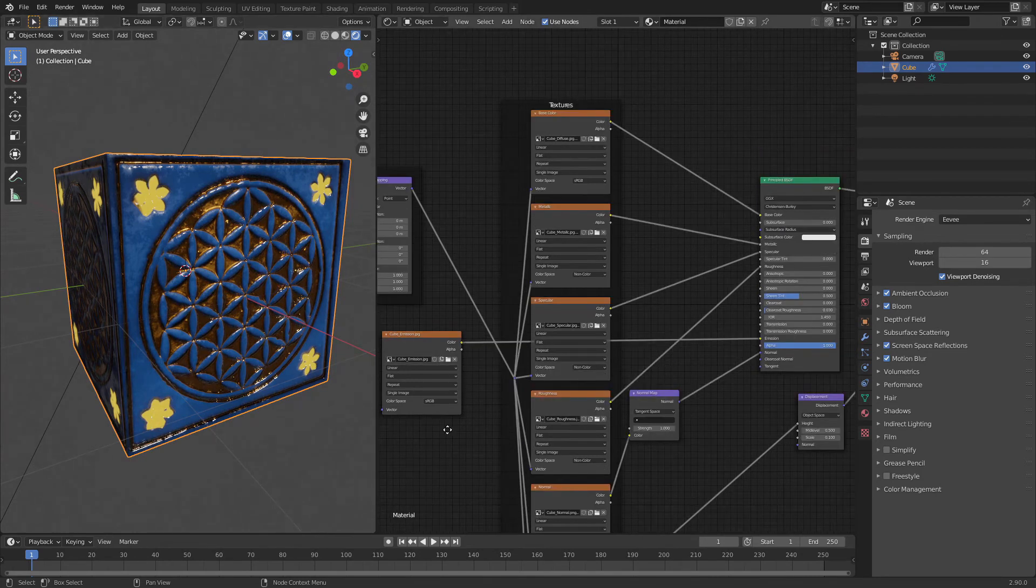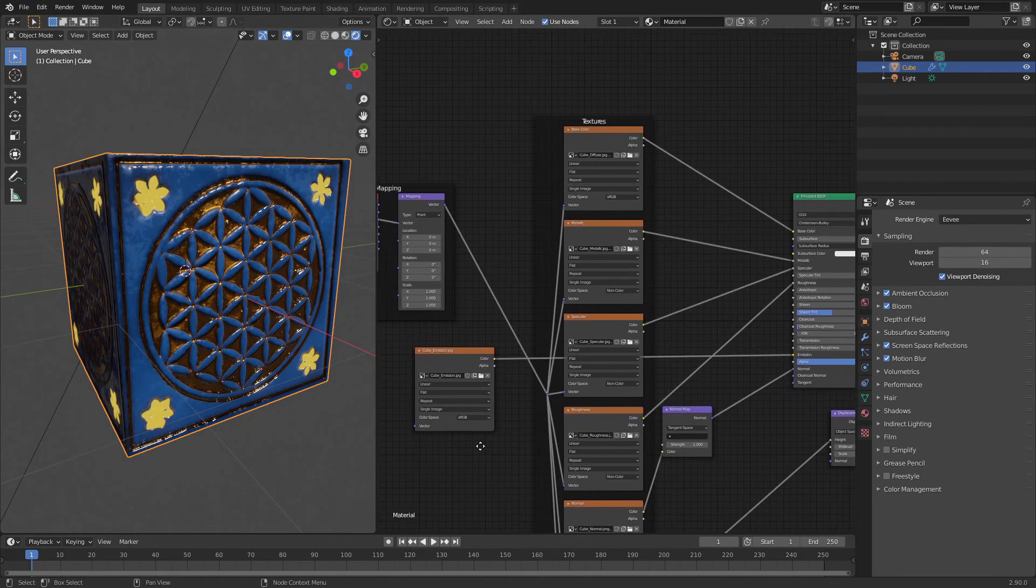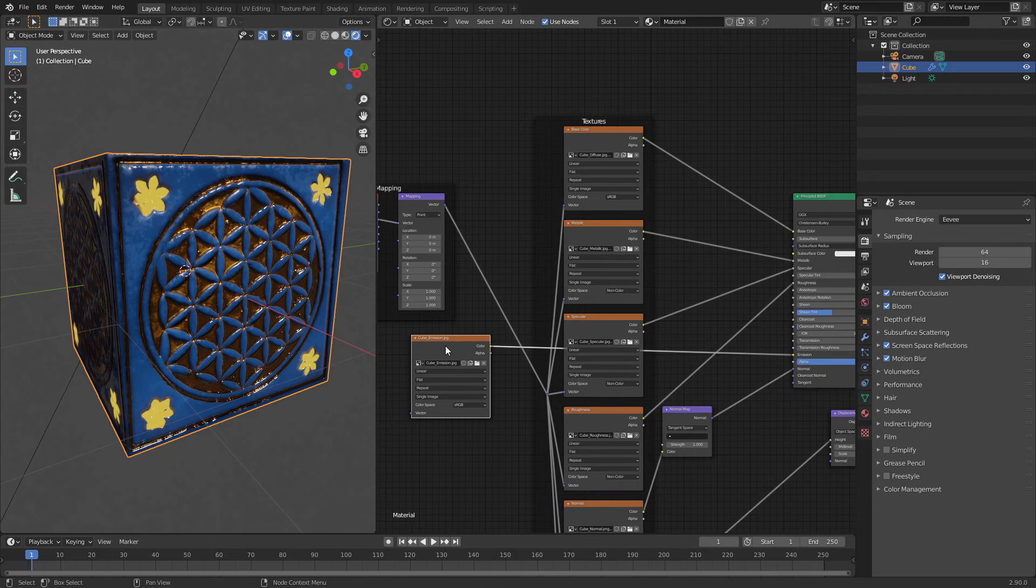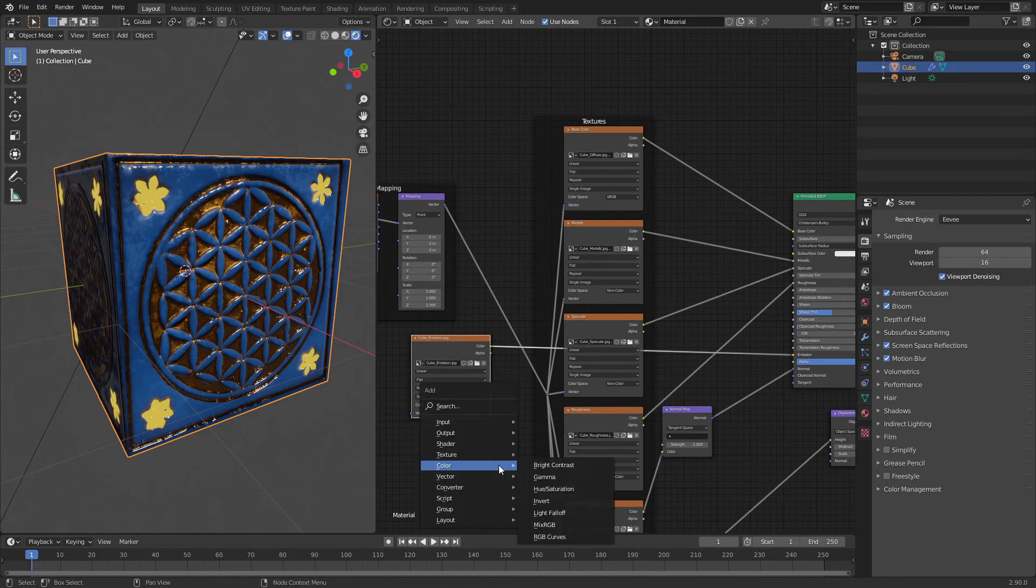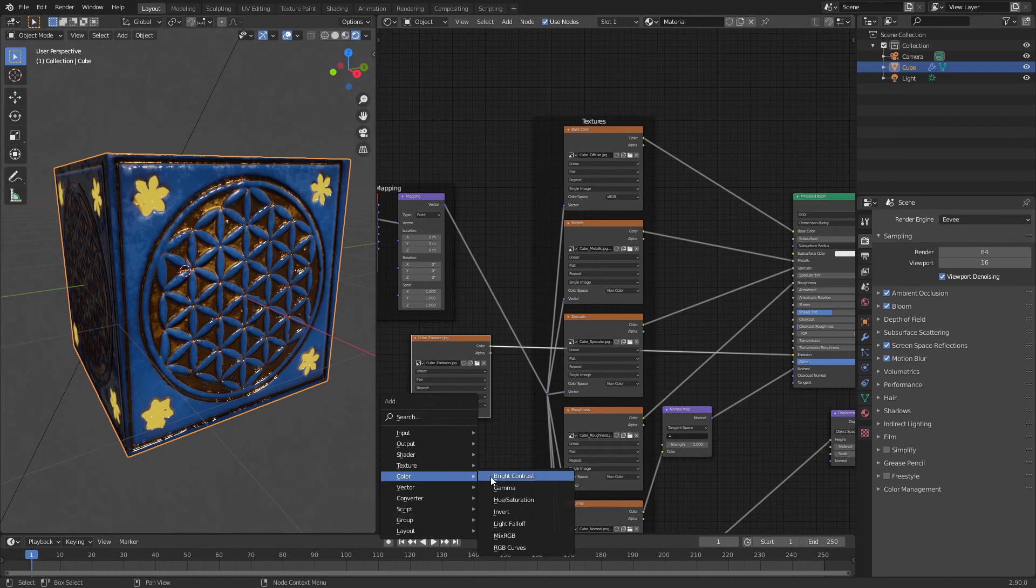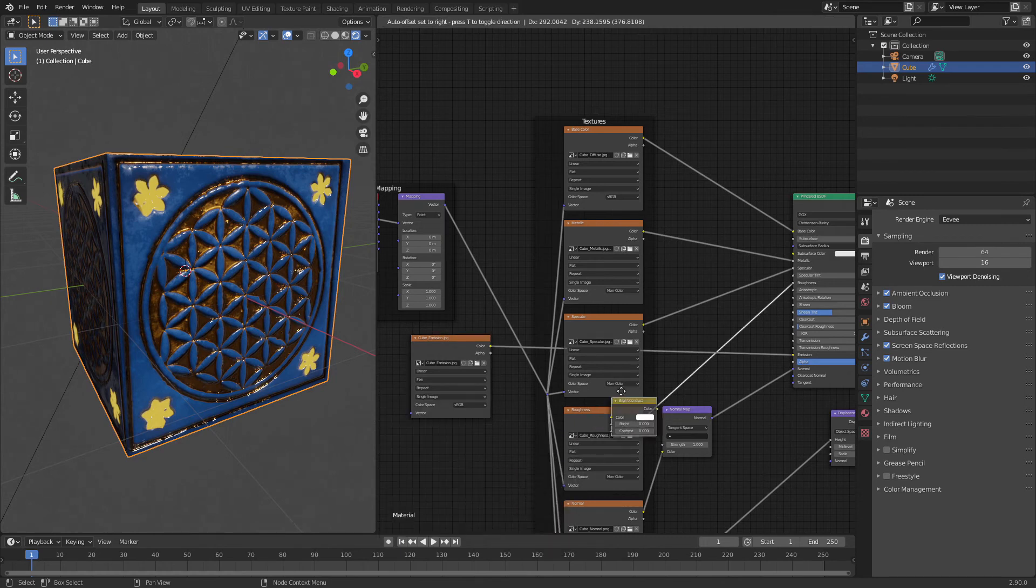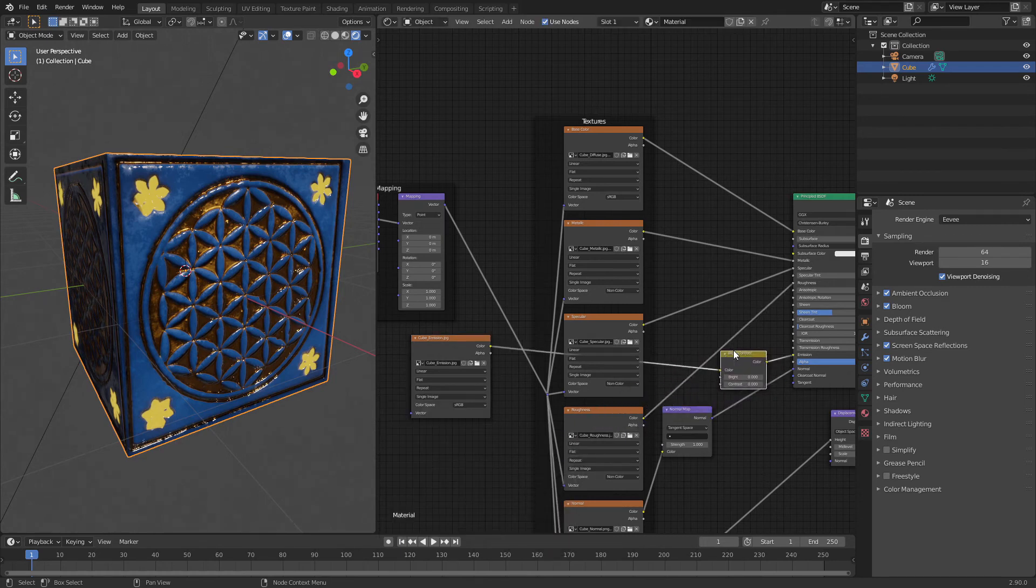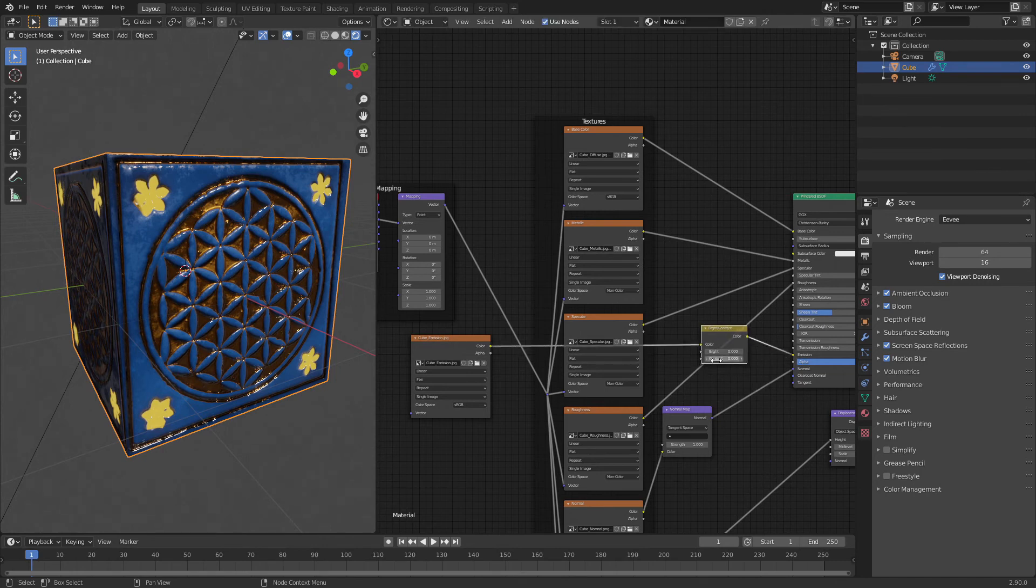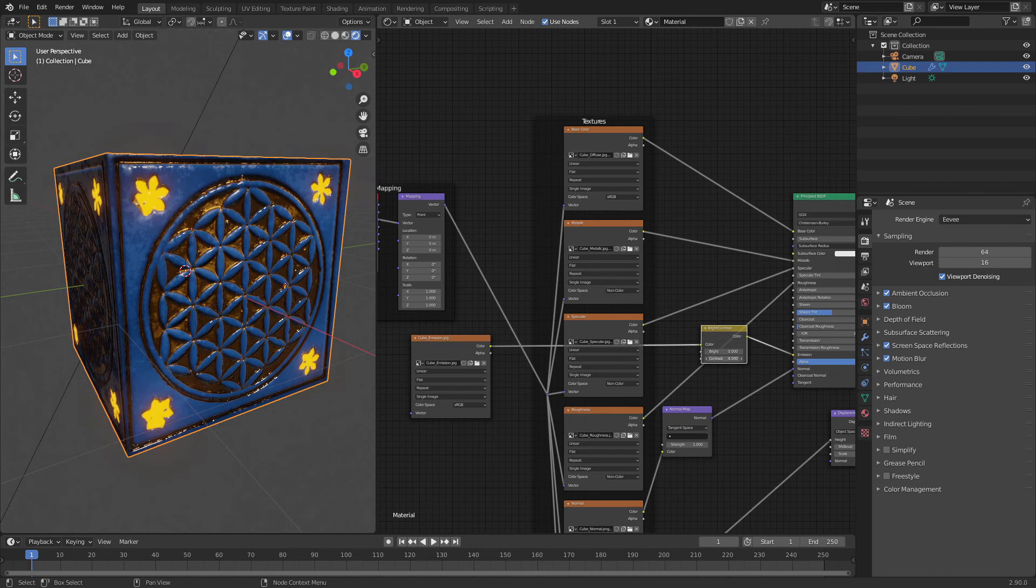Now to control the brightness or strength of this emission texture, we will add another node. Shift A, find color, choose bright contrast, and plug this here. Now using the contrast, as you can see, you control the brightness.